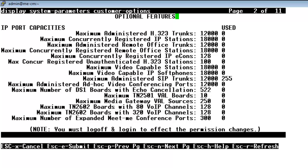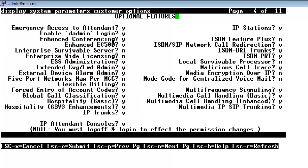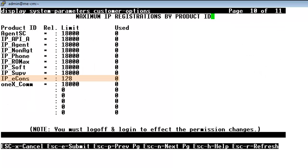Now if we skip ahead to page 4 we want to see that IP stations is set to yes and that IP attendant consoles is also set to yes. And finally on page 10 we want to look at IP e-cons and again see what our limit number is and how many are in use. And again we have plenty of headroom on this system.